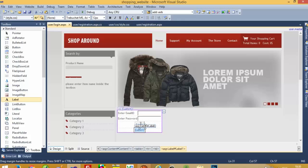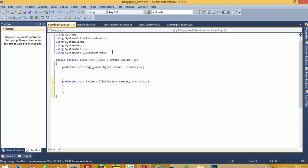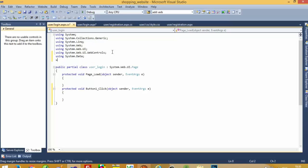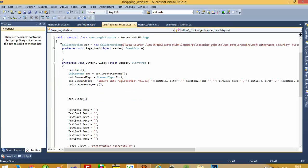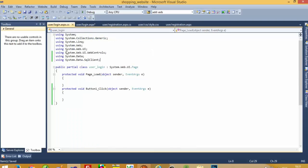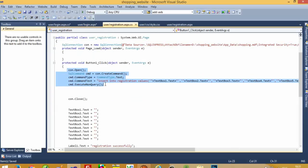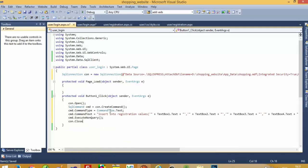Our login design is ready. Now I am going to double-click here and add database connectivity. First, add 'using System.Data' and 'using System.Data.SqlClient'. Copy these lines and paste them in. Also add the connection close at the end.